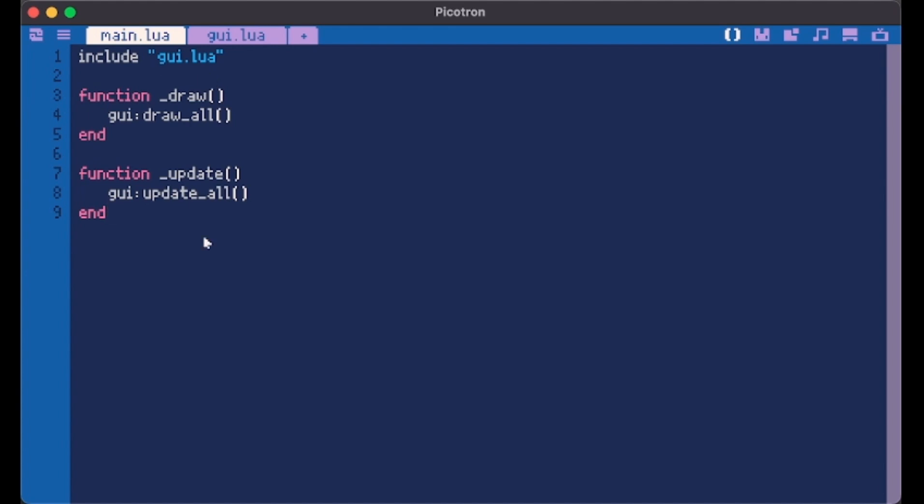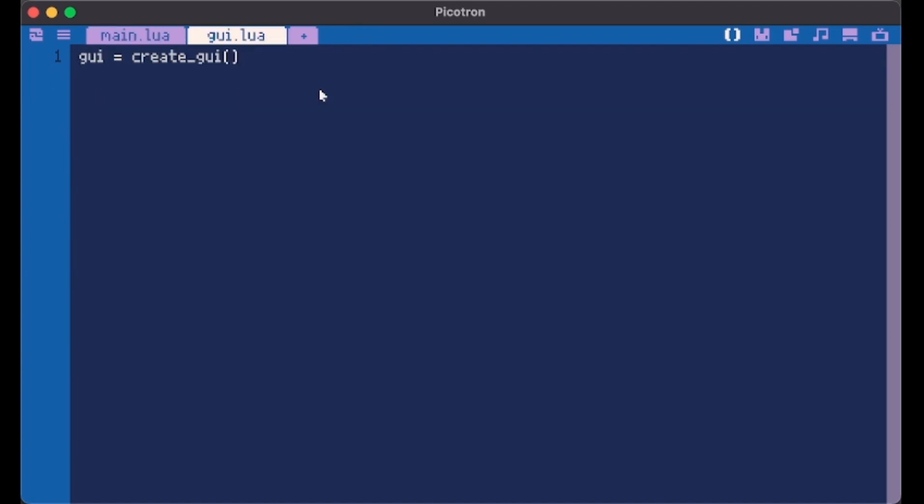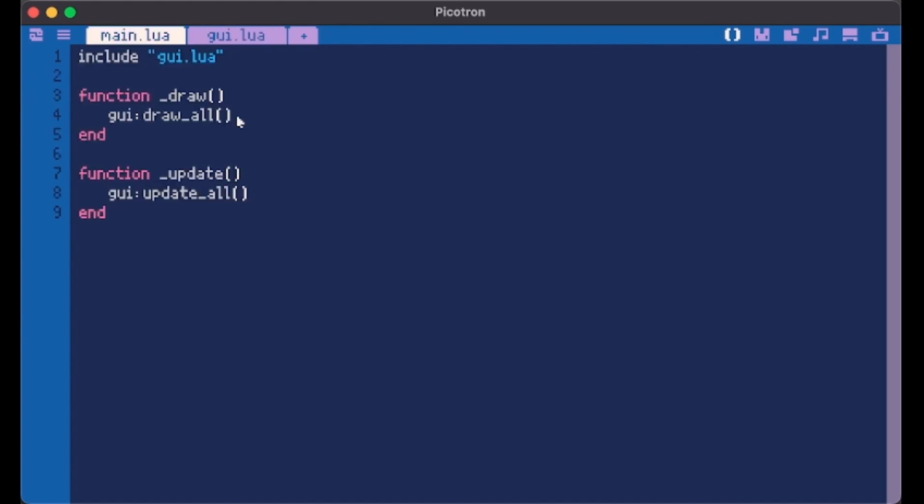As we've seen in previous episodes we start always by doing this, creating a new file, this is recommended, create the GUI by assigning it to a variable and then calling our GUI in the draw and the update function.